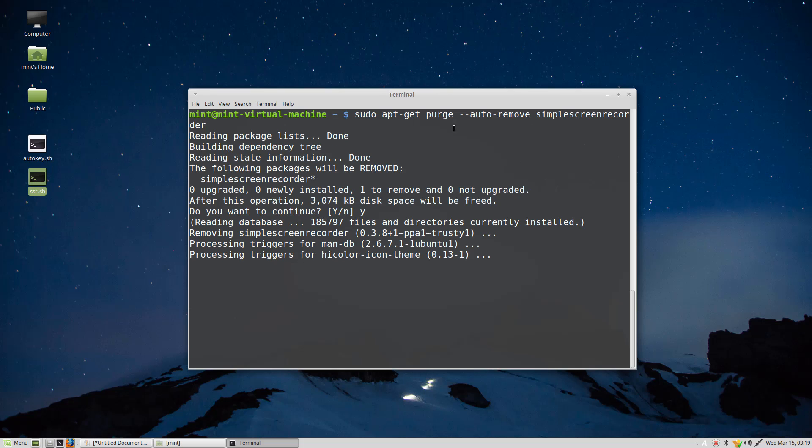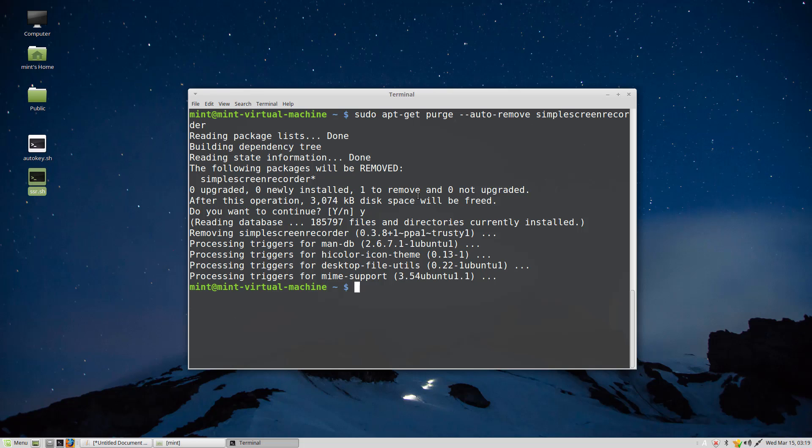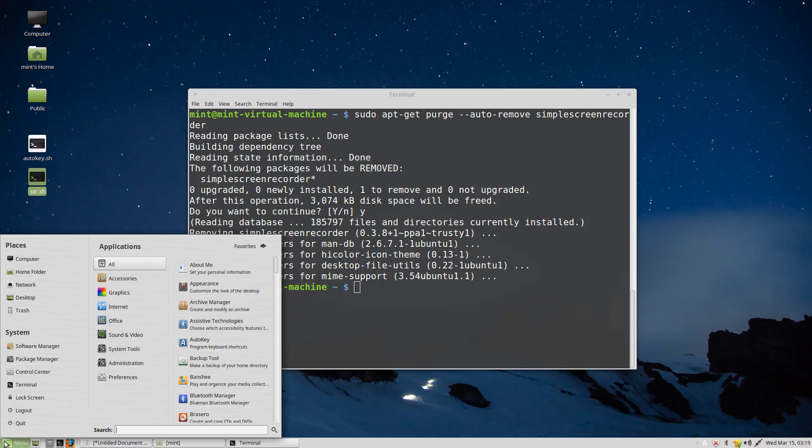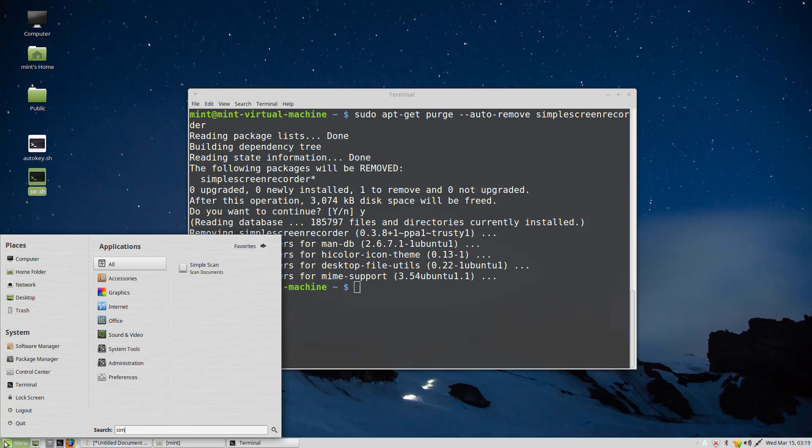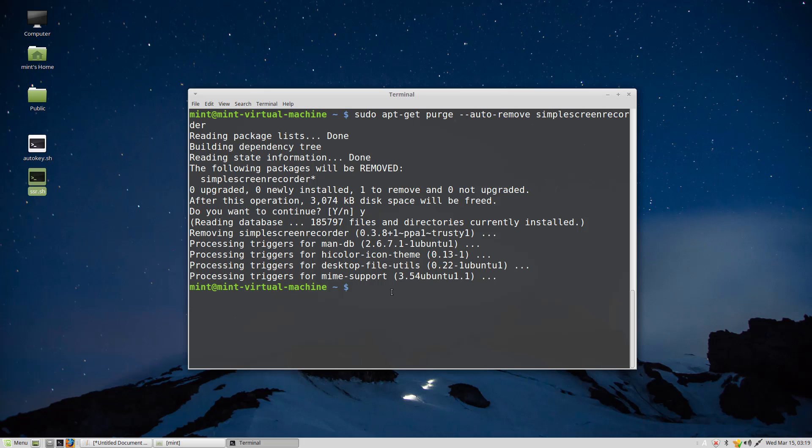Now we'll check if it successfully uninstalled. Yes, it has been successfully uninstalled.